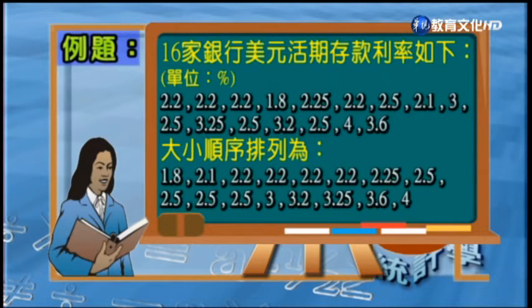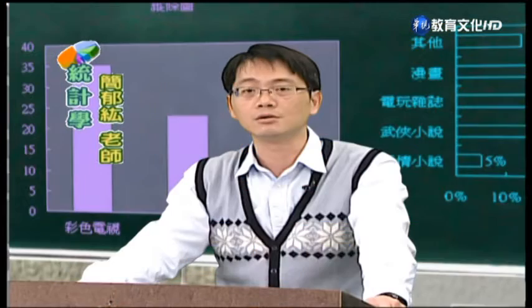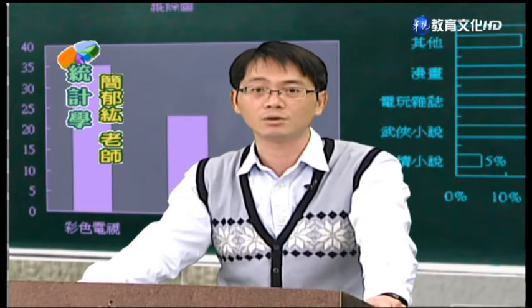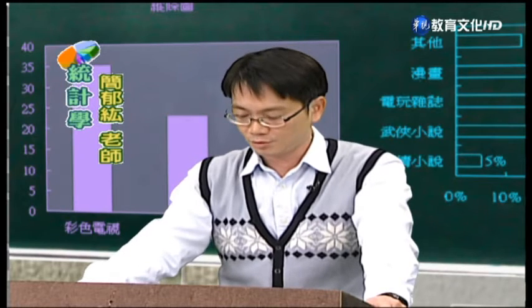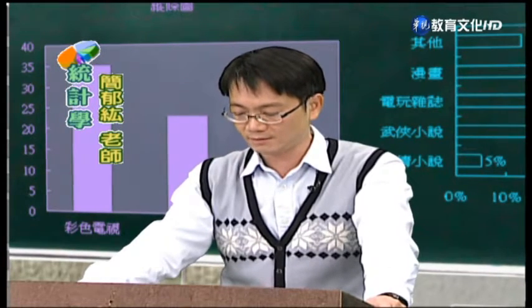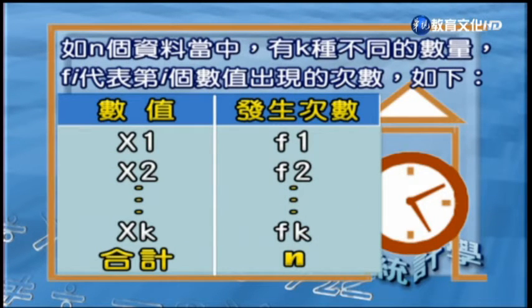我們來看下面這個例題，這個例題是有關16家銀行的活期存款利率。首先將這些數據資料由小排到大，就可以知道利率最低的是1.8，最高的是4。可是如果資料的數量很多的時候，單純用這種方法來做整理是不夠的，所以有時候我們會用圖形的方法來呈現。